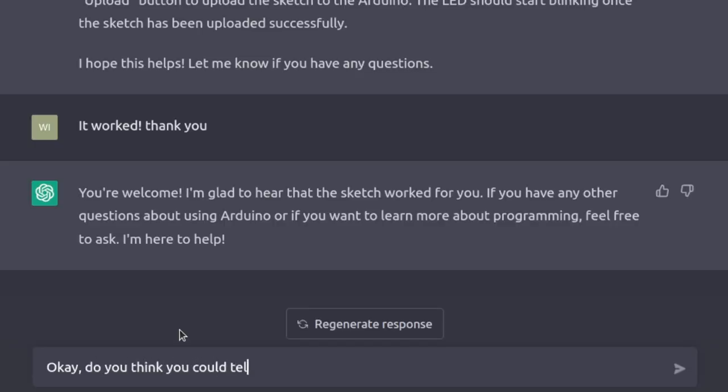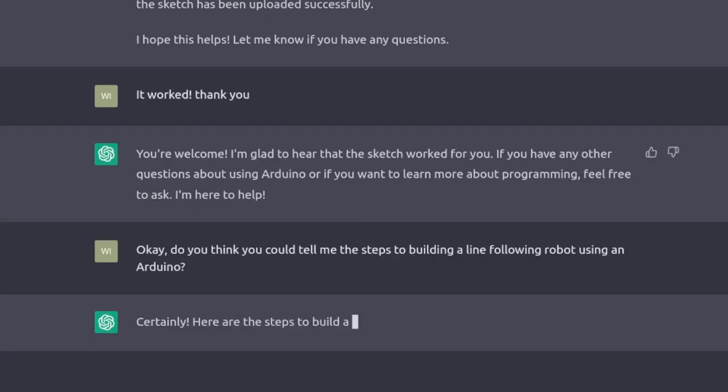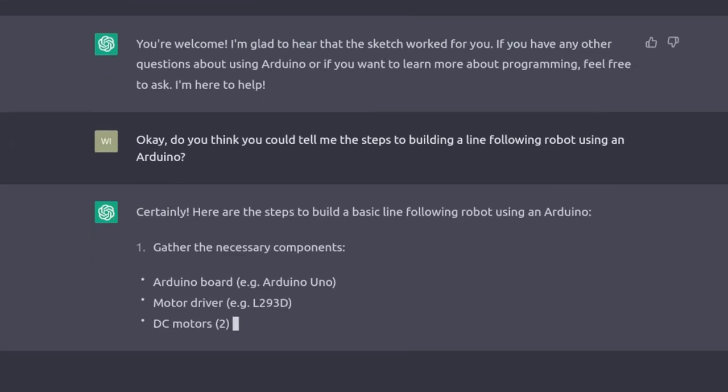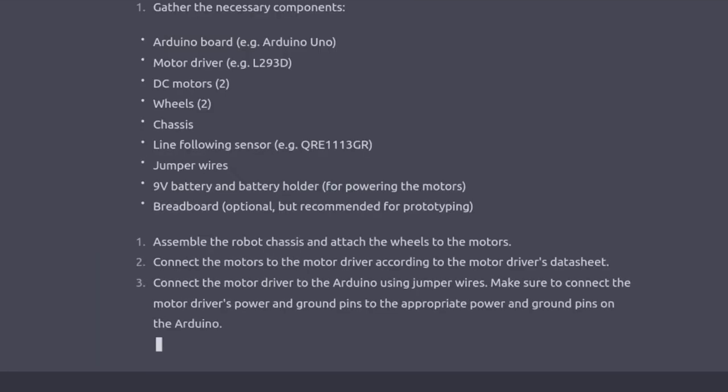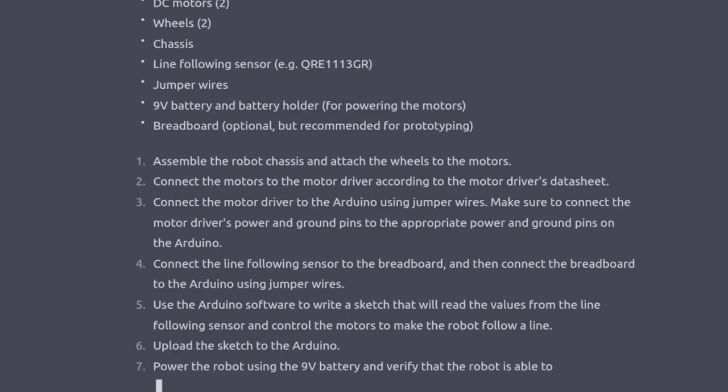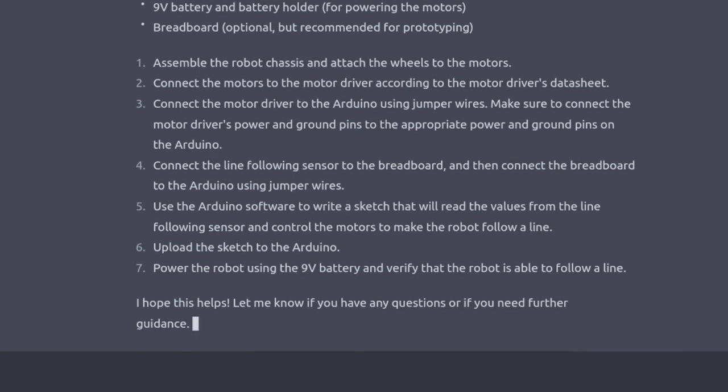Do you think you could tell me the steps to building a line-following robot using Arduino? Wow, this is amazing! It's literally giving every step that I need. This honestly looks pretty robust. Let me go grab the components that are listed here.